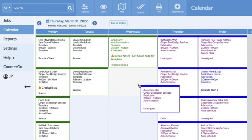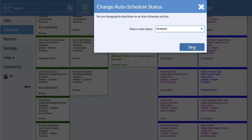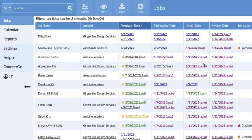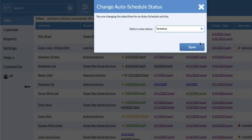Drag and drop an auto-scheduled activity in a calendar view to change the date. Or click on an activity date in a job view to make changes.